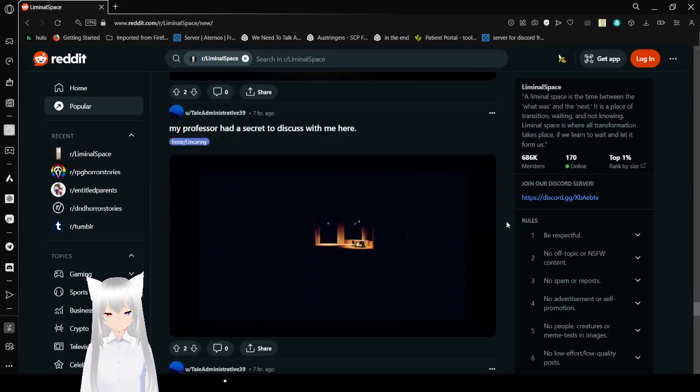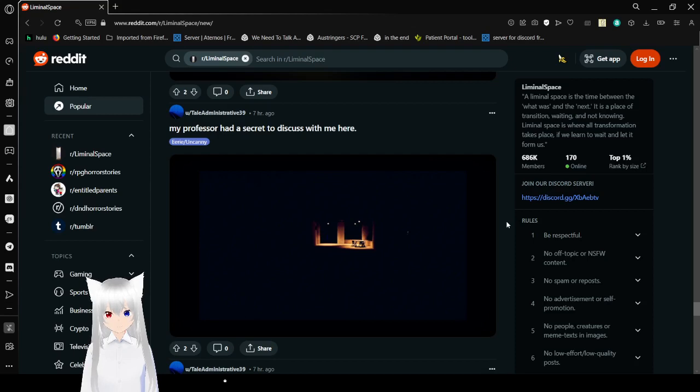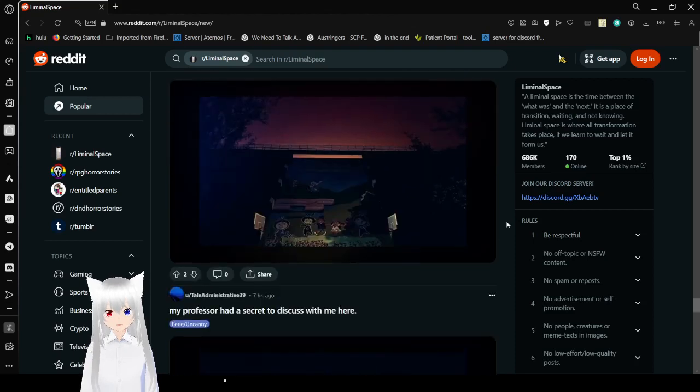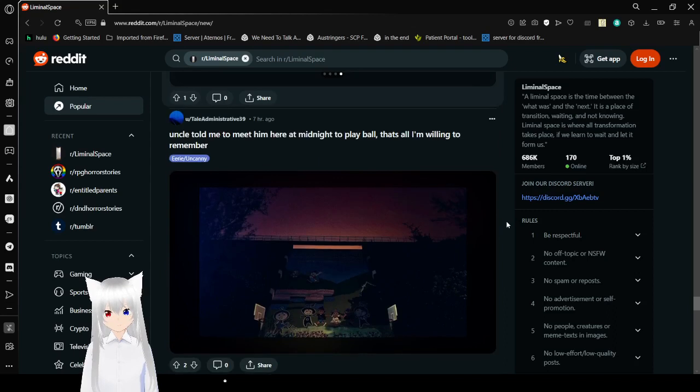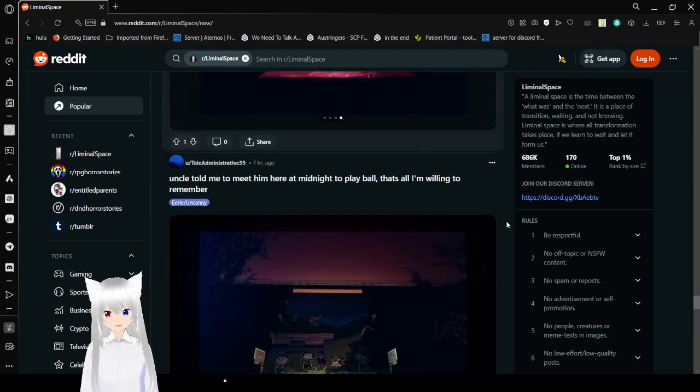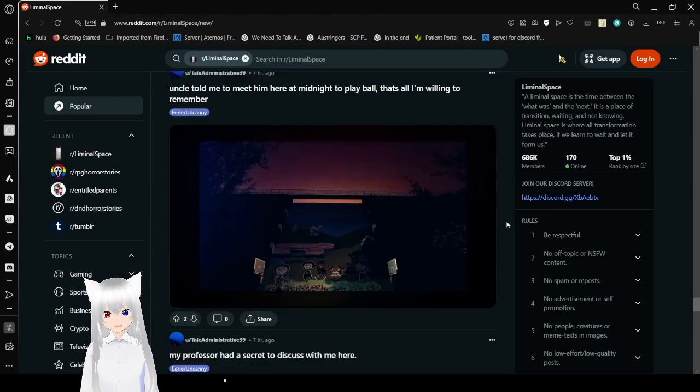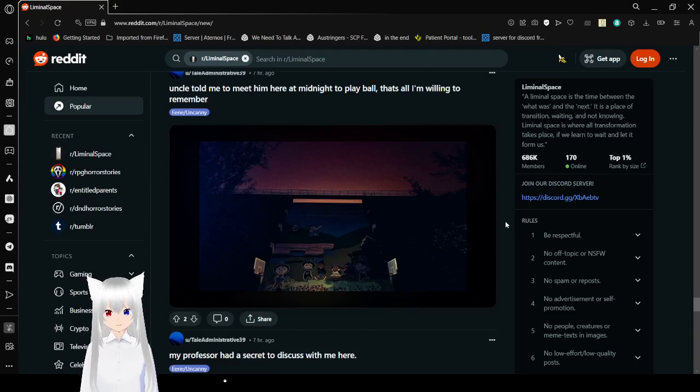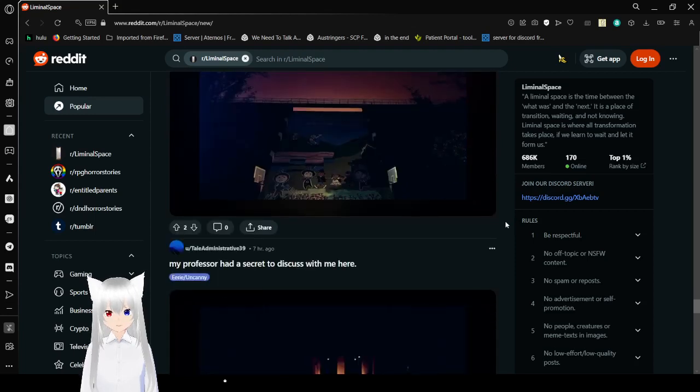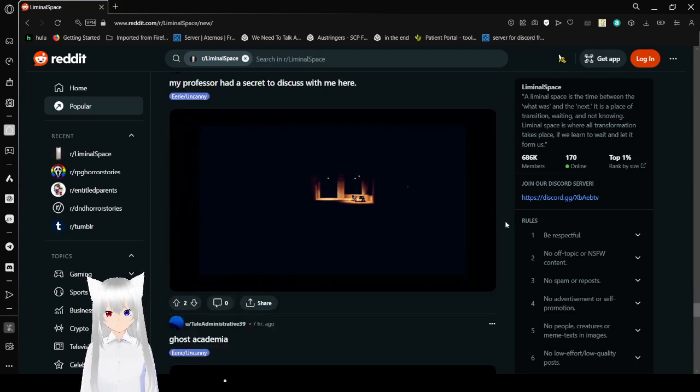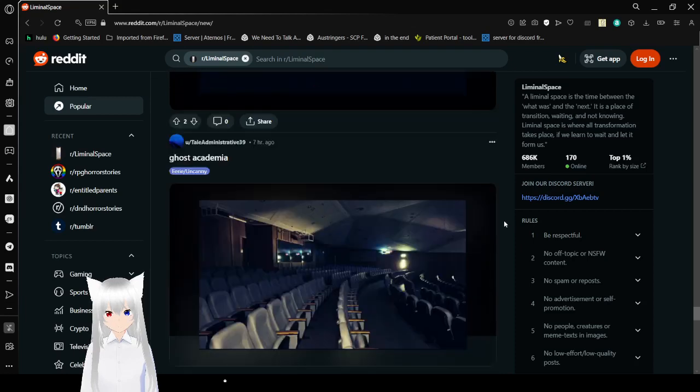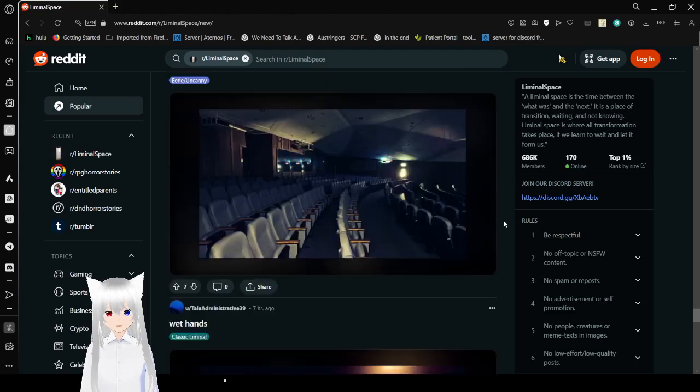My professor had a secret to discuss with me here. I don't like that. Also, uncle told me to meet me here at midnight to play a ball. That's all I'm willing to remember. Oh, that is some trauma.